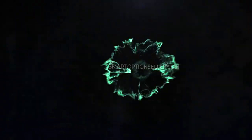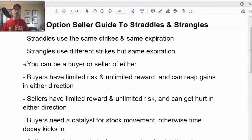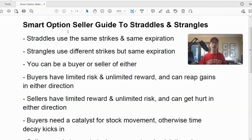I'm Lee Lowell, founder of smartoptionseller.com, an options website to help you up your game as an option trader. As you can see on the screen, we're going to talk about straddles and strangles today. We're going to look at some definitions, option chains, P&L charts, option graphs, and we're going to do some calculations.